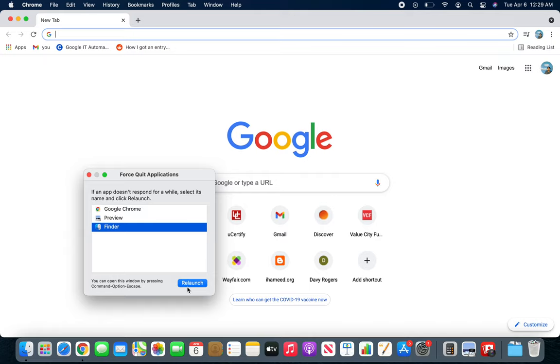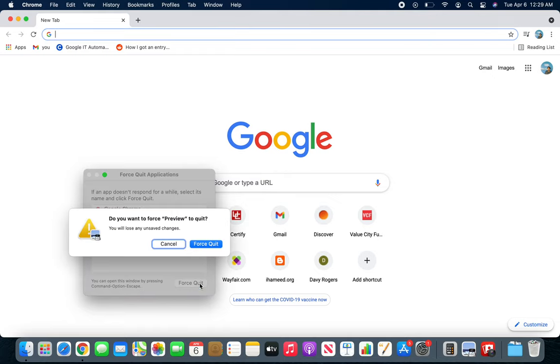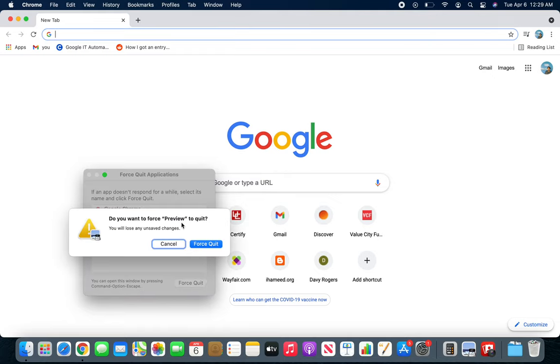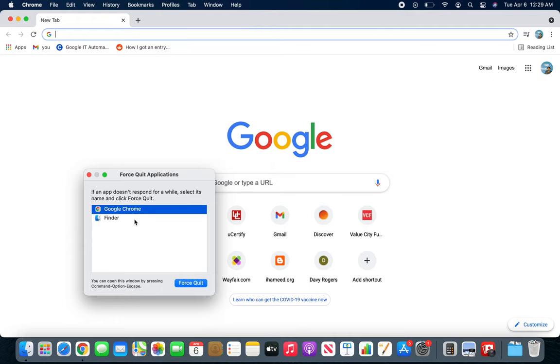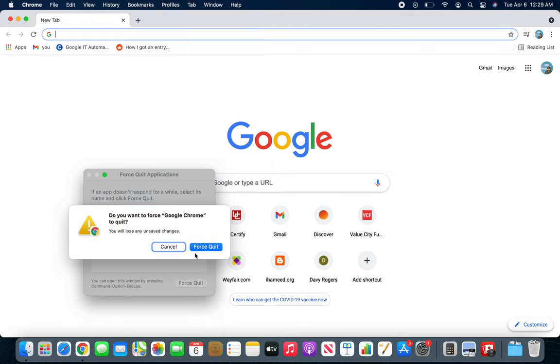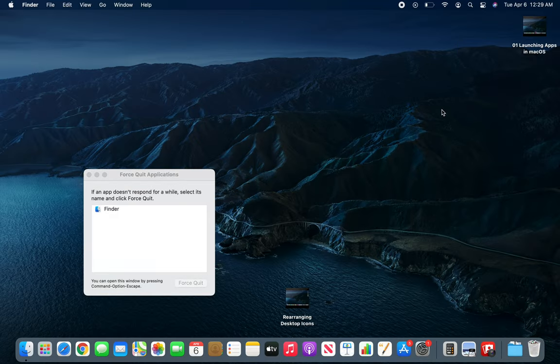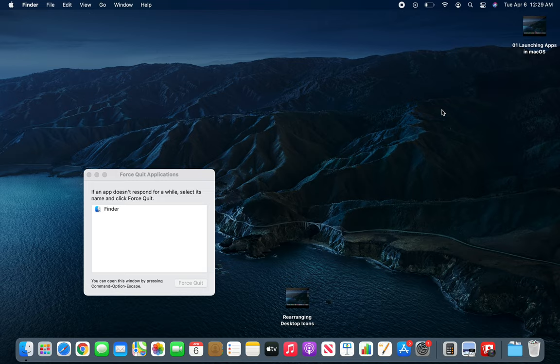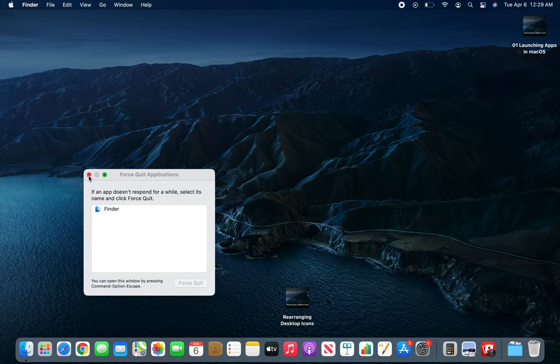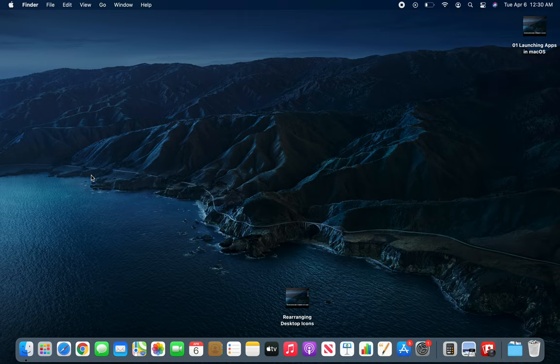But others you can force quit. Yeah, force quit Google Chrome. If I force quit, it will ask me and Google Chrome is gone. These are some of the ways you can quit or close your apps in Mac. I like to not run any program that I don't need on my computer.